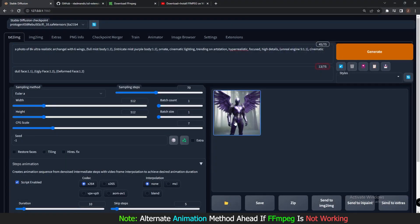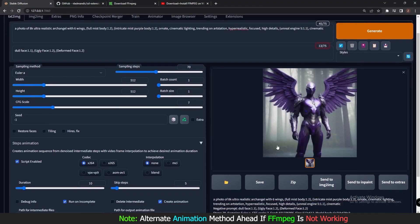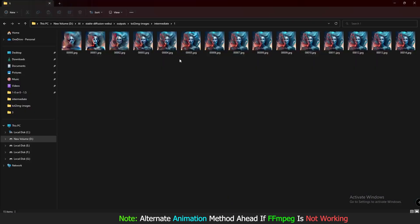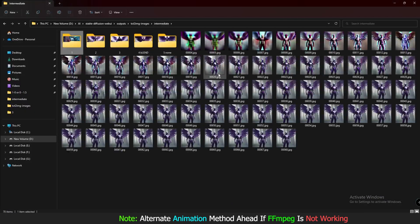Here is the output. If you click on Delete Intermediate, it will delete all the images and directly create the animation. My animation is not generating so I have to uncheck that option for now.